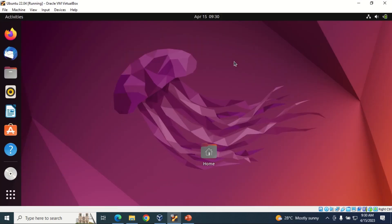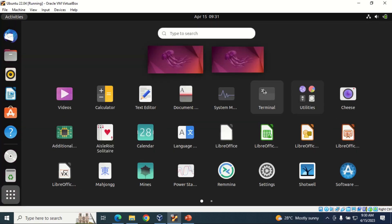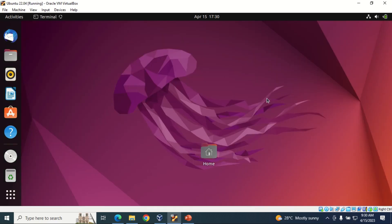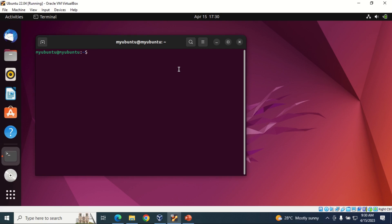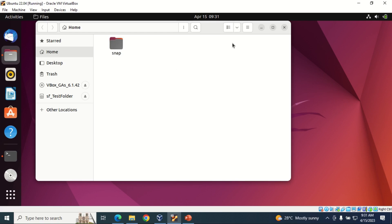After saving those settings, on the Ubuntu VM you might not immediately see the shared folder. Launch a terminal — you can search for it in the search bar. I'll type 'sudo nautilus' to launch the file manager with root access, supply the password, and hit Enter.